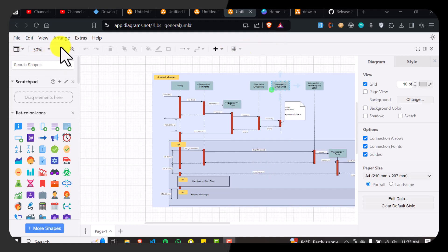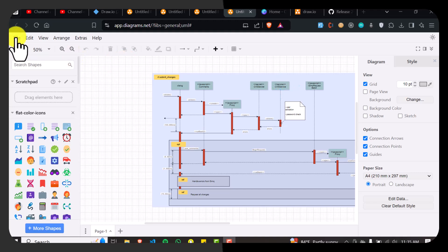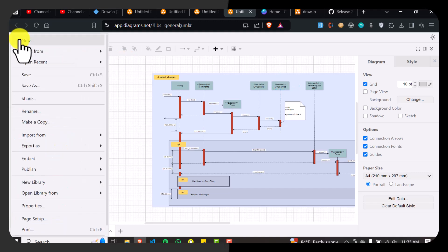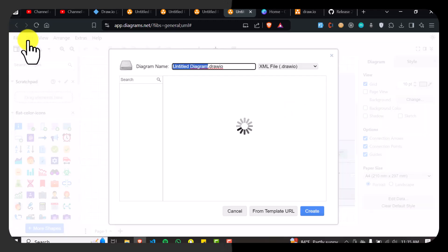So Gantt chart is basically something that shows your entire timeline of your project. In order to create such a timeline or Gantt chart, all you have to do is click on file here and go to new.